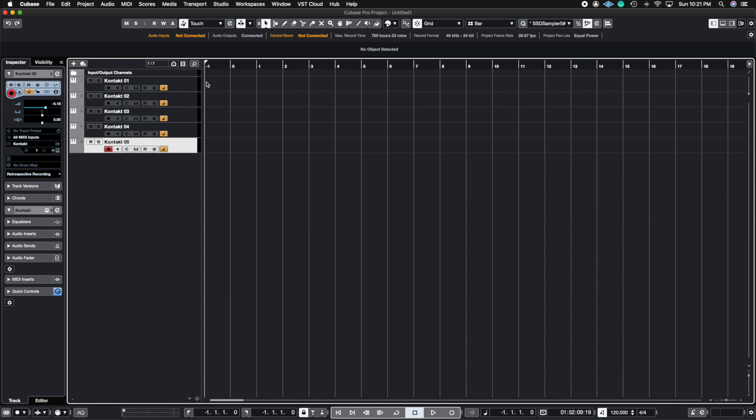What's up guys, John here and welcome back to John Moon Studios. In today's video I'm going to show you the difference between aux, buses, groups, effects, and VCA tracks inside of Cubase, so let's get right to it.